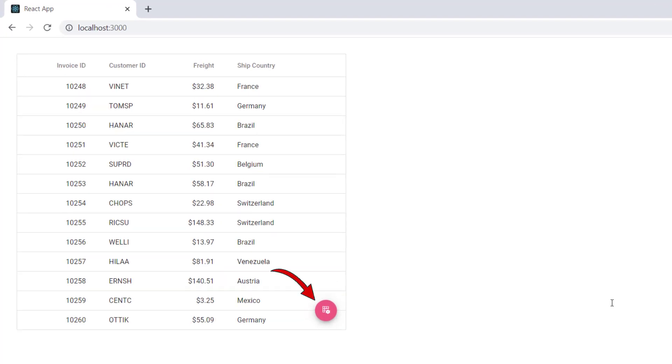See, the Speed Dial is placed over the Data Grid at the bottom right corner. When I click it, primary action buttons are shown.